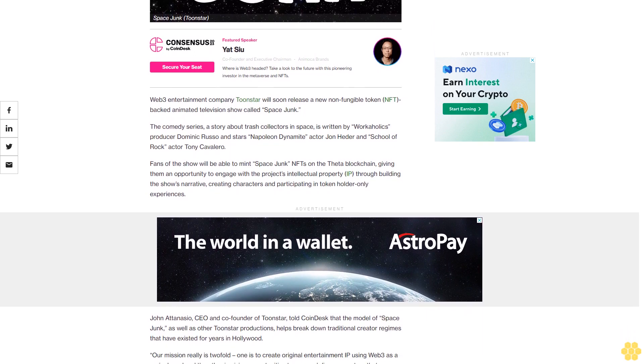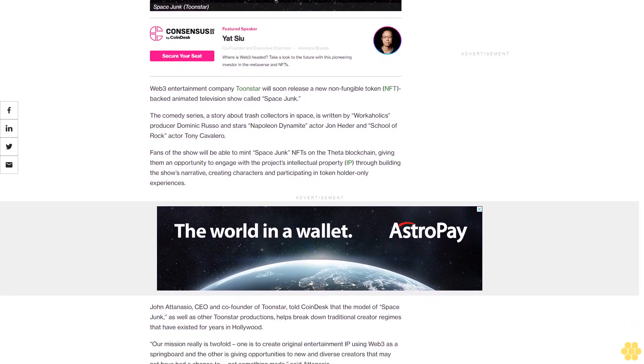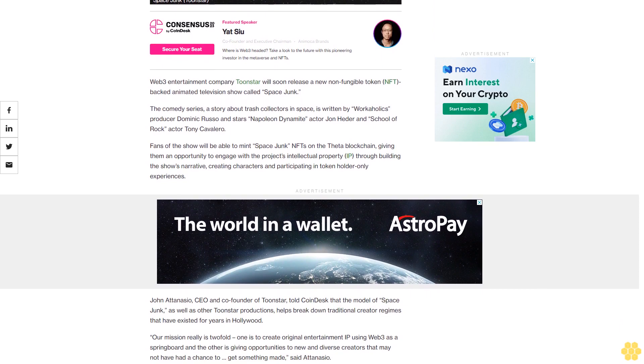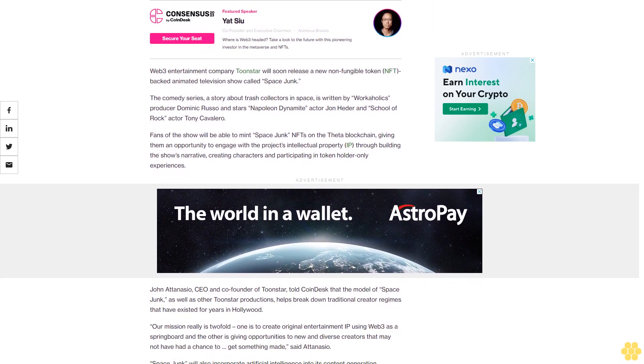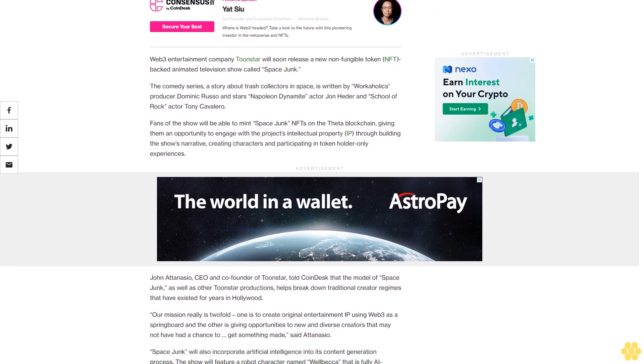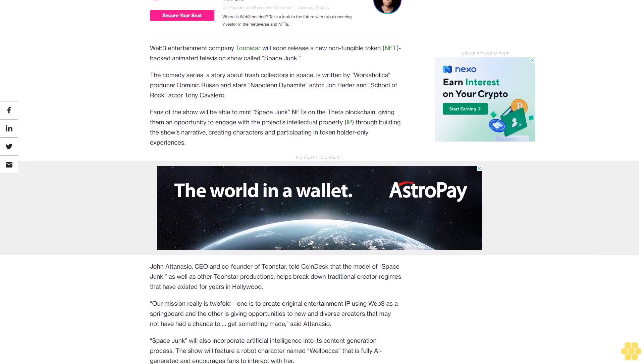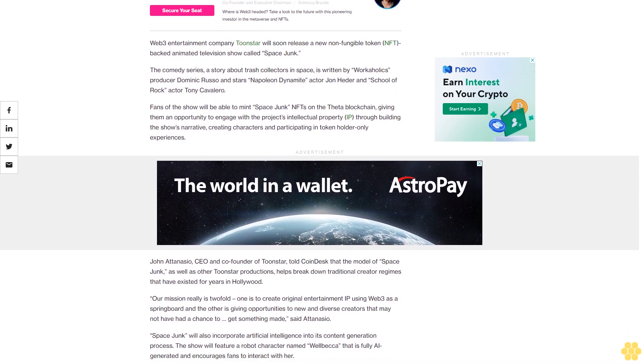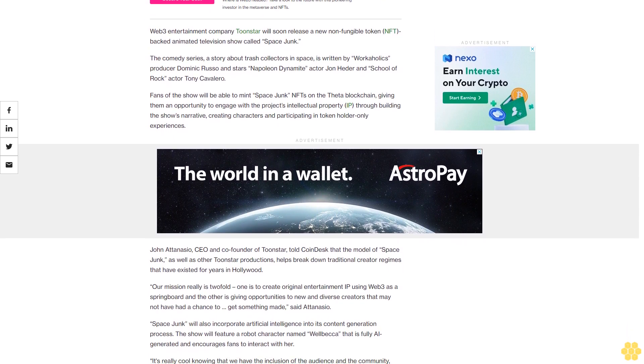John Adanasio, CEO and co-founder of Toonstar, told CoinDesk that the model of Space Junk, as well as other Toonstar productions, helps break down traditional creator regimes that have existed for years in Hollywood.